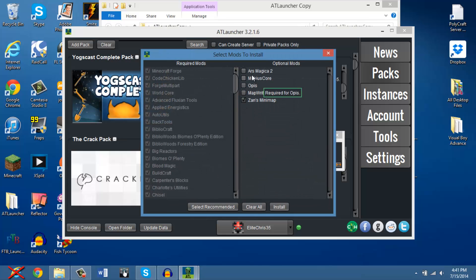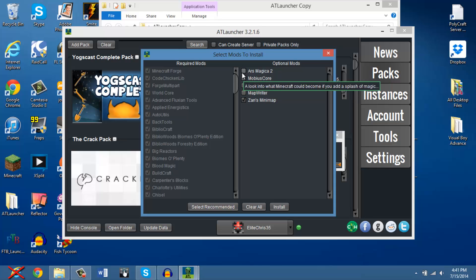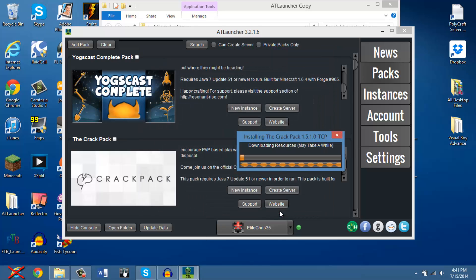After that, these are optional mods. For my server that I'm playing with, or at least my friend's server, I'm going to be playing with Ars Magica, and I'm pretty sure Xan's Minimap. So, I'm just going to click on that, and install. It's going to take a while, so I think I might just speed up the video right now.